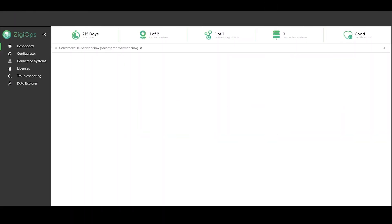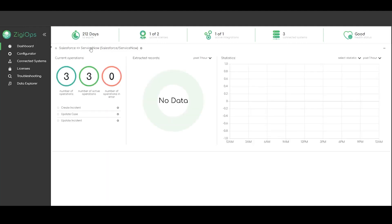The first thing we will see after signing in Ziggeops is the dashboard. Here we will be provided with additional information about our accounts, licenses and integrations. For example, our current number of active integrations, connected systems, and the health status of both the systems and the platform.